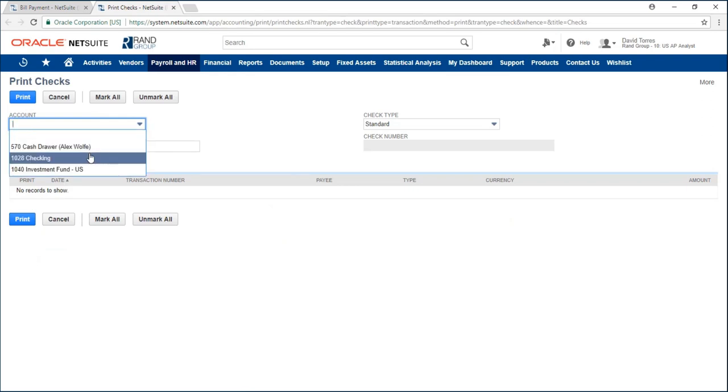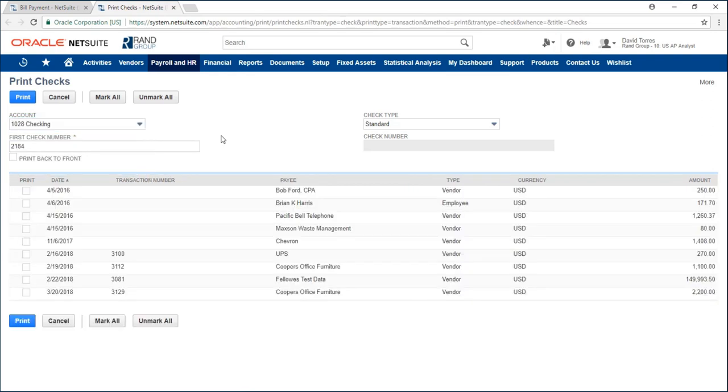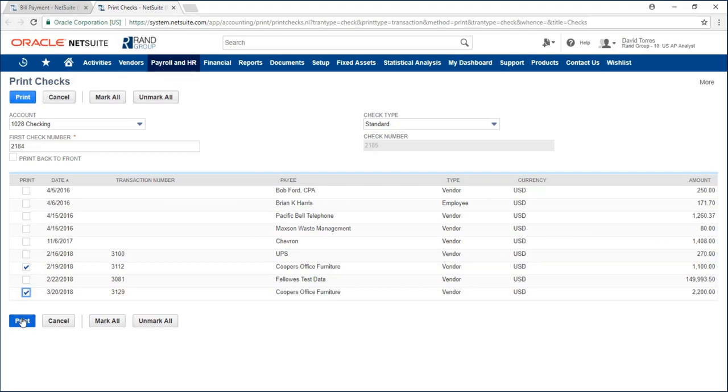So I'll check my checking account and here we can see my two checks and if I want to print them off I can mark them and click on print.